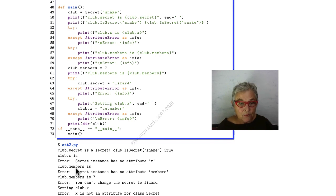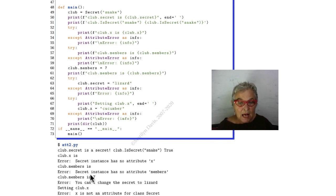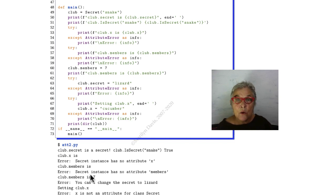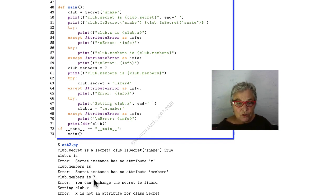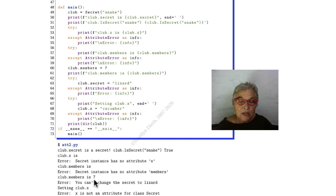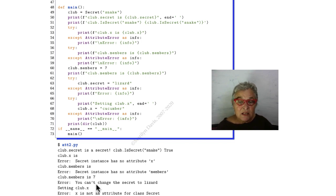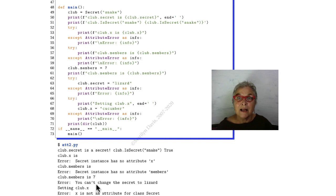We're going to ask for our club members, and we see that there is no attribute named members. Now we're going to put in club members equals 7, and now we see that we have done that, and it is reportable.